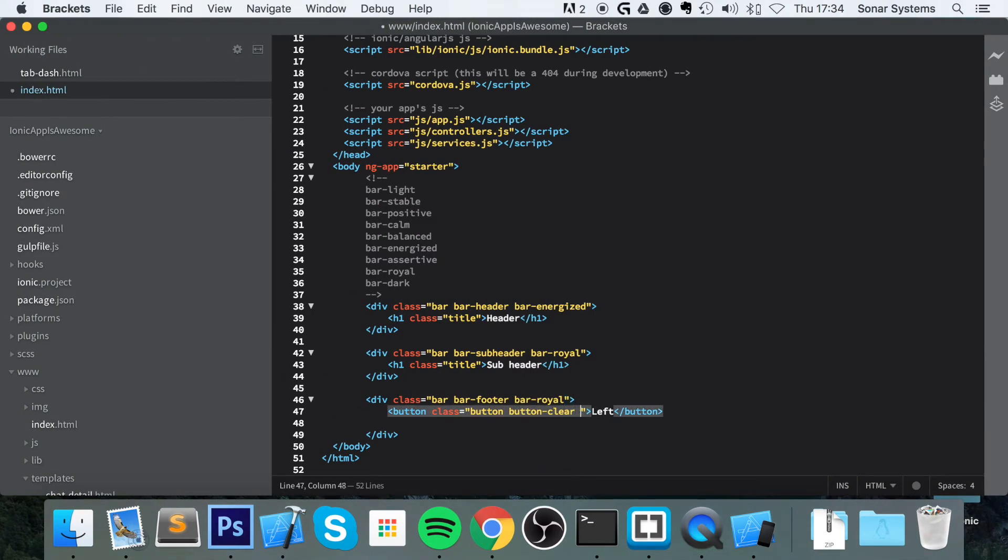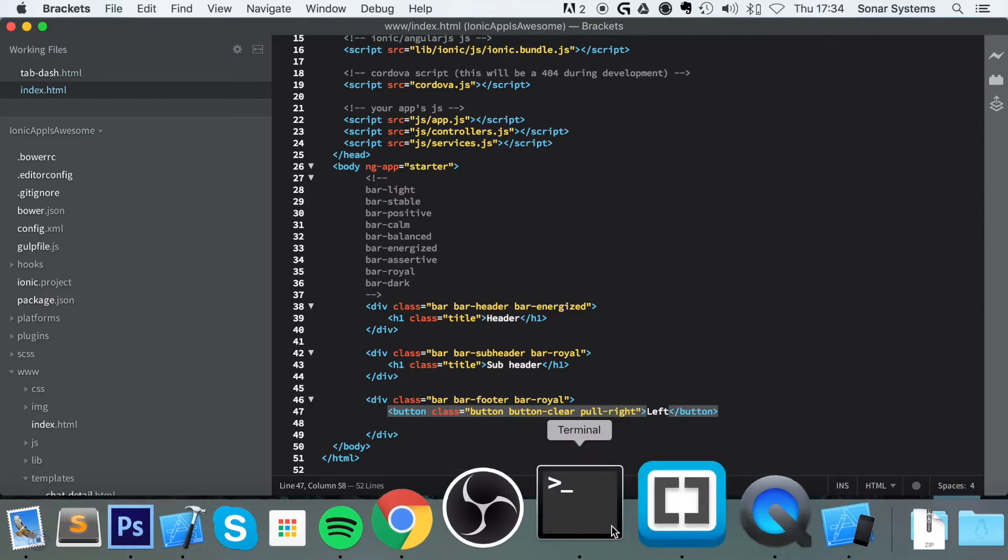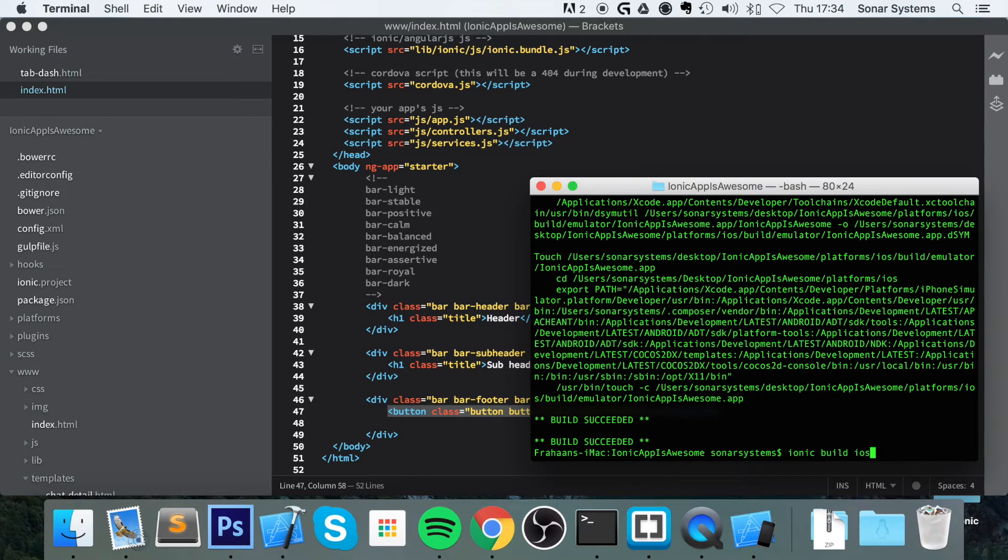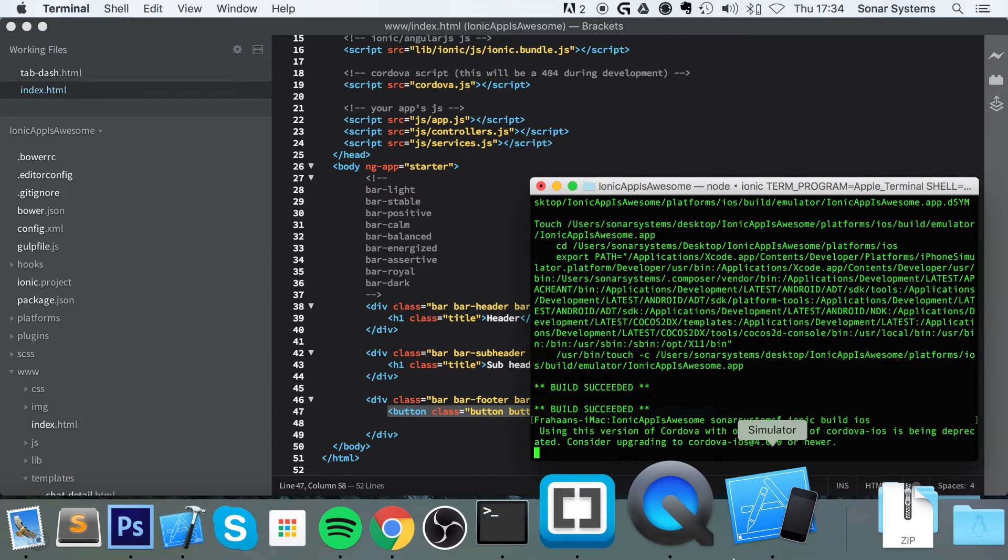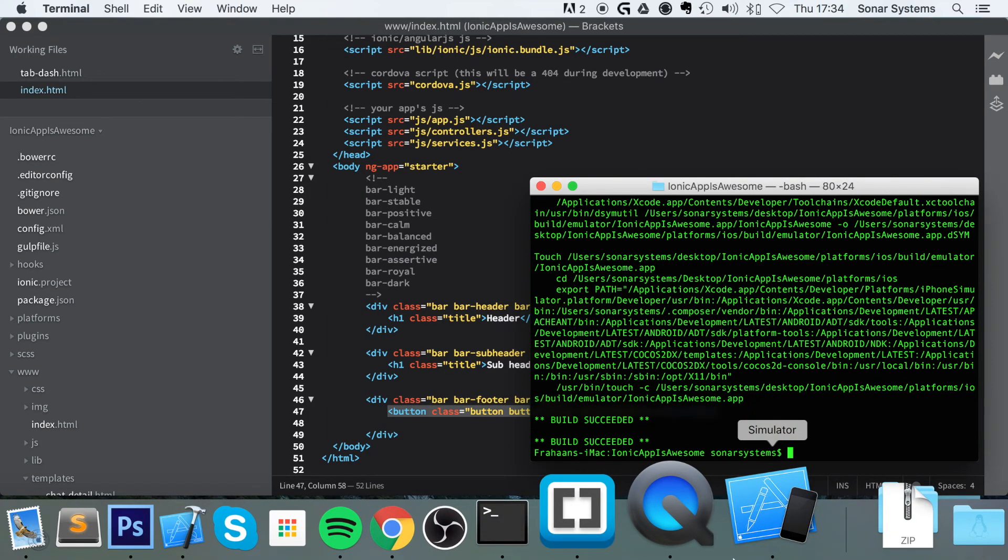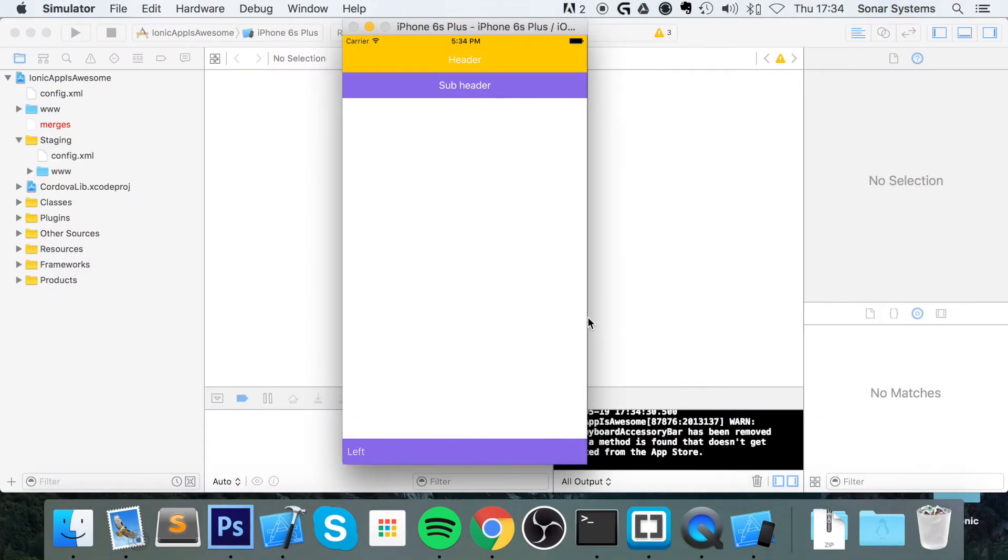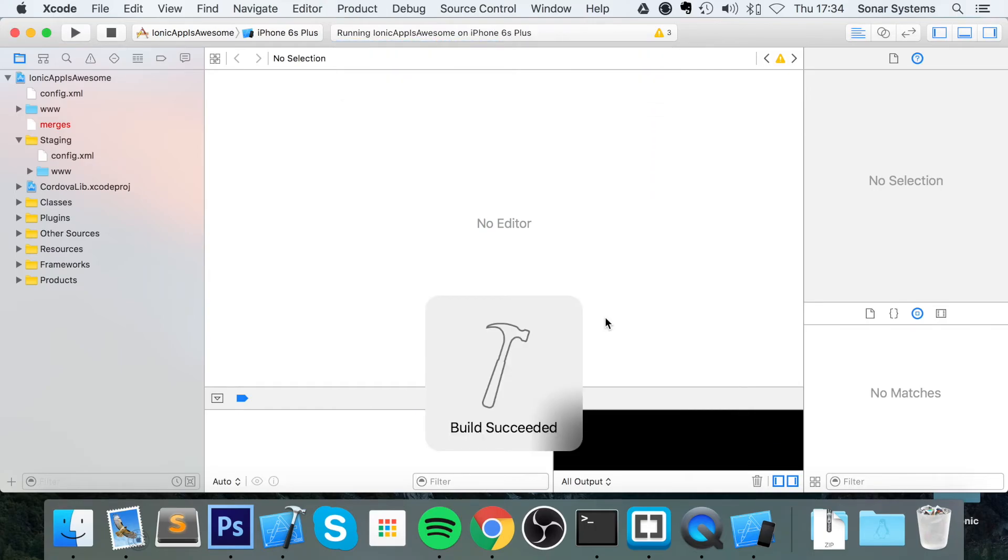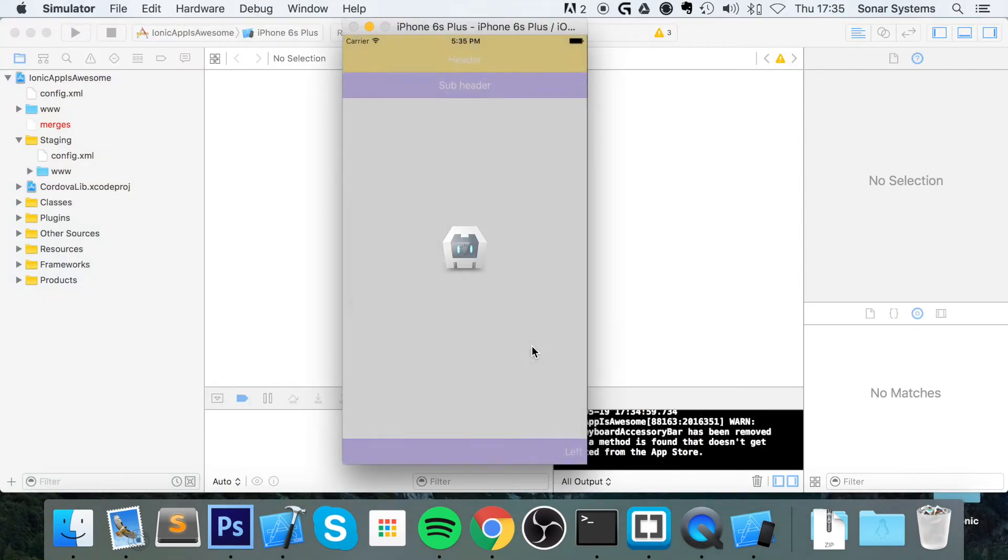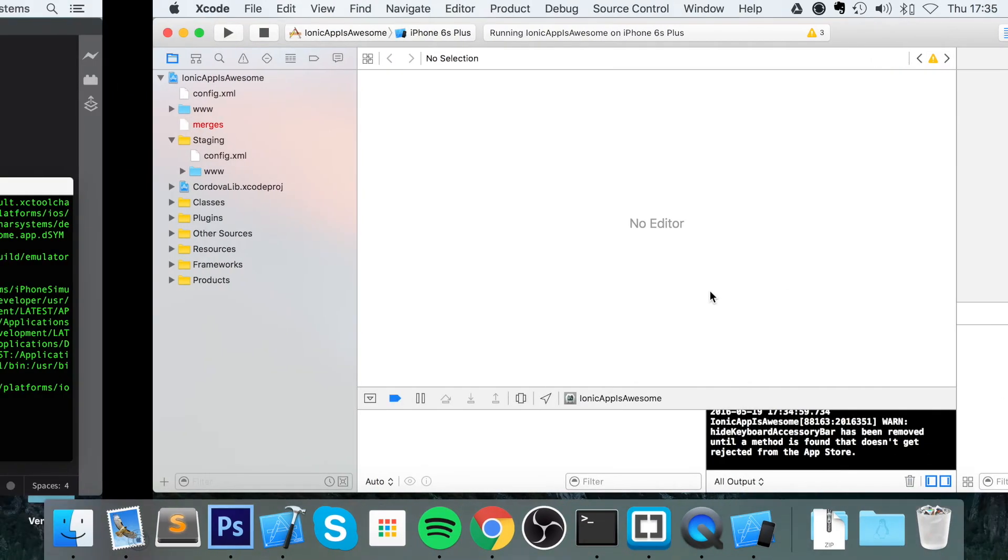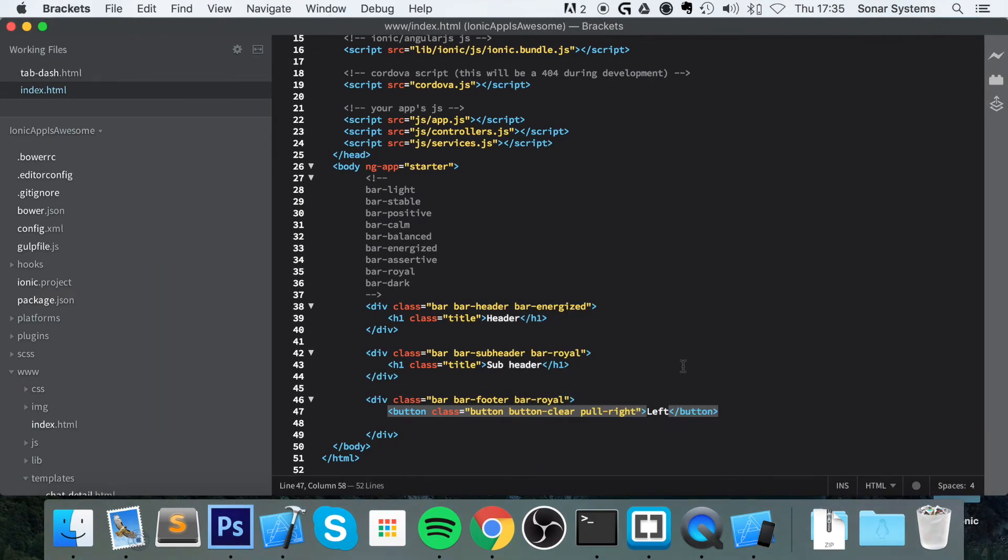To do that, you just simply add a class of pull-right. And now we build it, rerun our application. As you can see, it's now anchored to the right. Which is fantastic.